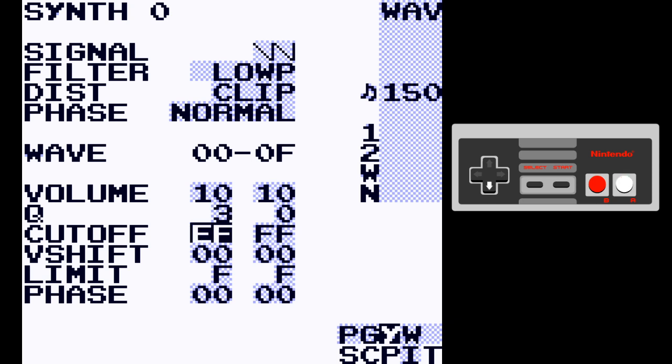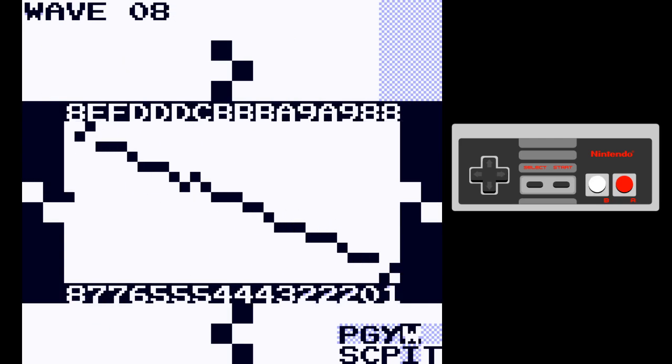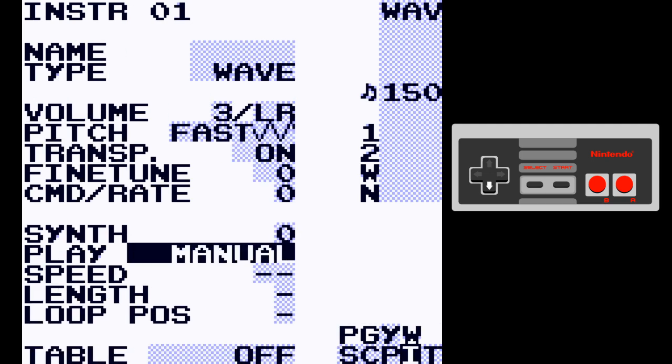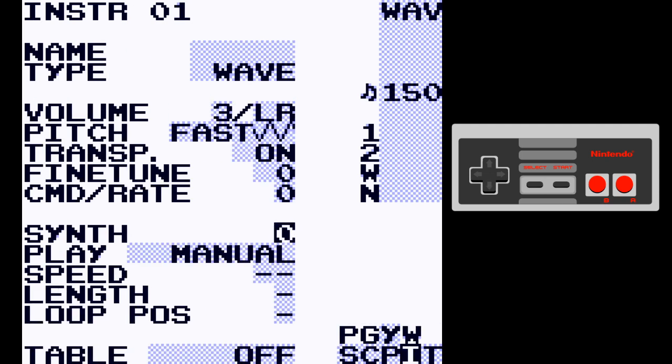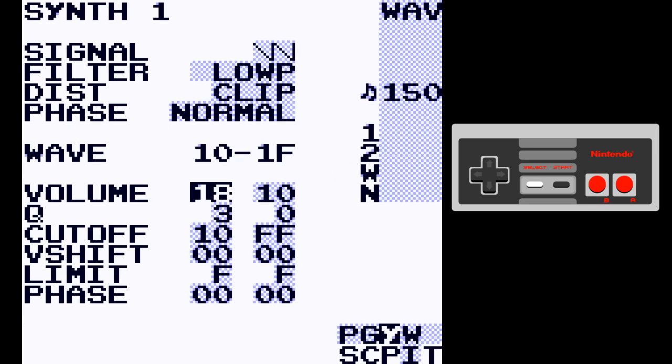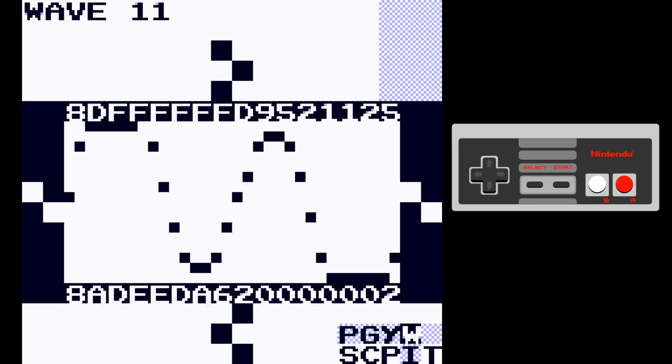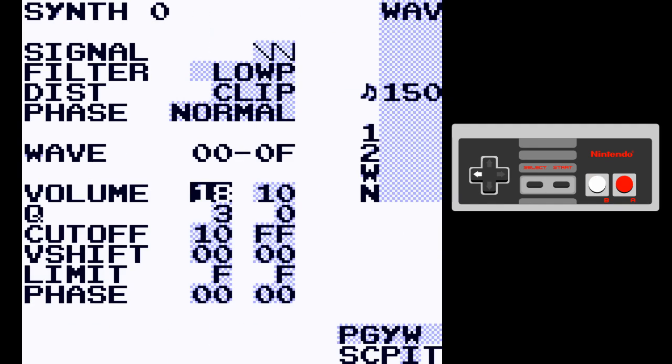One nice thing about the synth screen is you can now clone a synth from the instrument screen. If you hold Select and press B then A, it will clone the synth. The cool thing is it actually clones each waveform by itself — it doesn't just clone the synth parameters, it actually clones the waveforms along with the parameters.